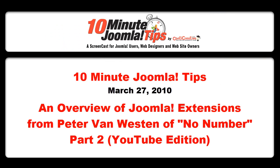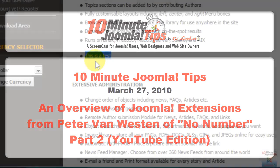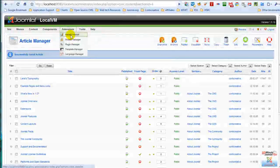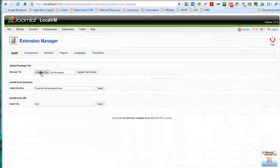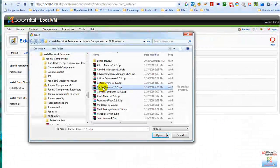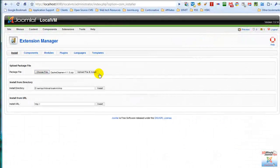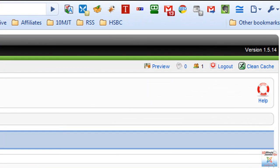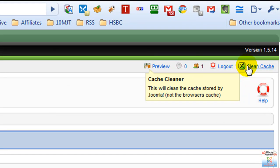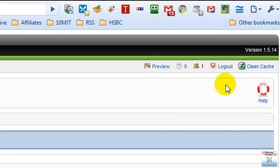I think that anybody watching this screencast can understand how very powerful this extension can be. Let's go install something else. File, let's insert Cache Cleaner, upload file, install. And there we go. As you can see on the top right corner here, we have Cache Cleaner.